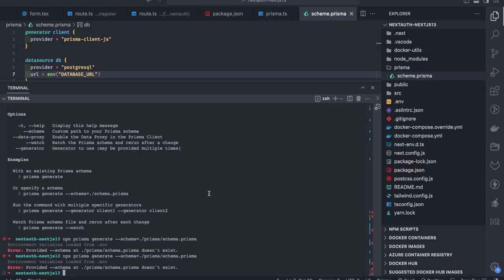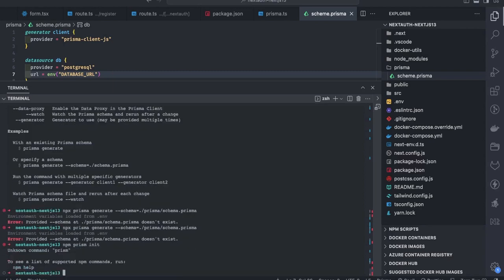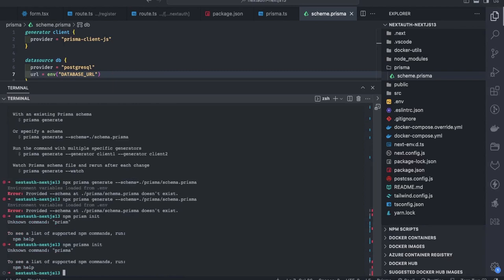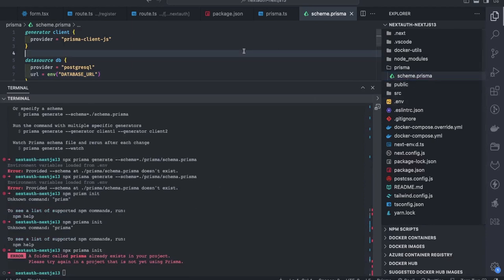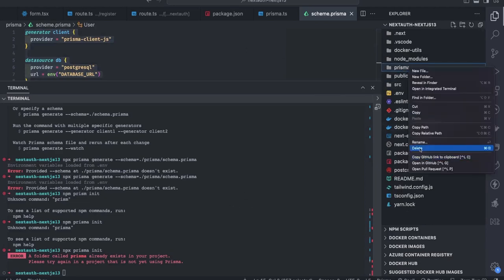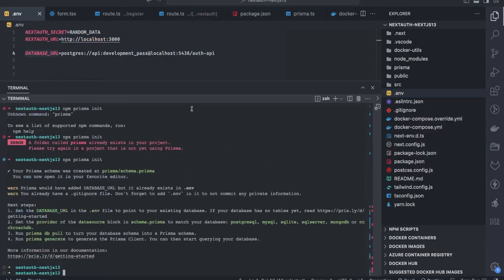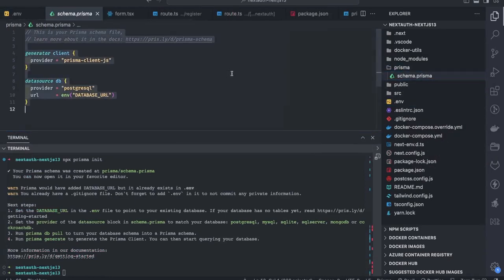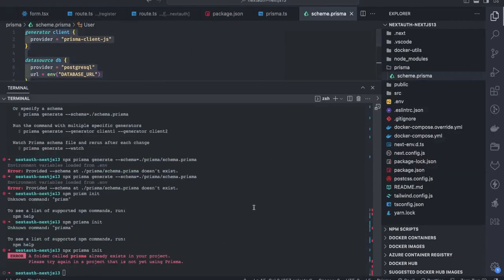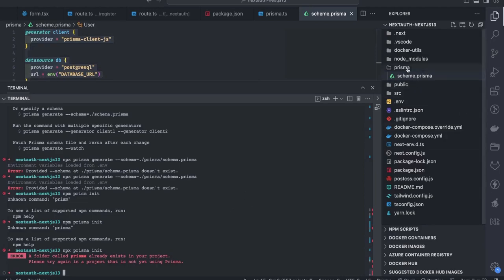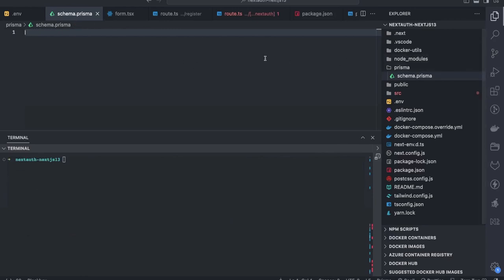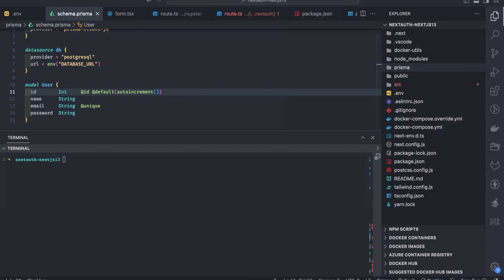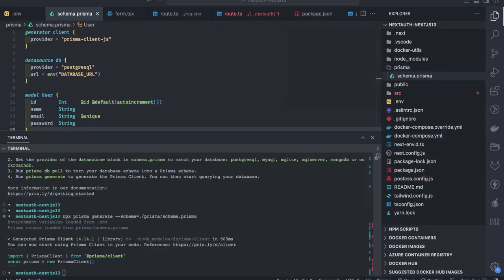It seems the `schema.prisma` file doesn't exist, so let me run `npx prisma init` to create it. I'll delete my current schema file and let the `npx prisma init` command generate it. The file is now created. I copied the content back and ran the same command again — not sure what was wrong before, but it is working now. The schema.prisma file is generated and ready.